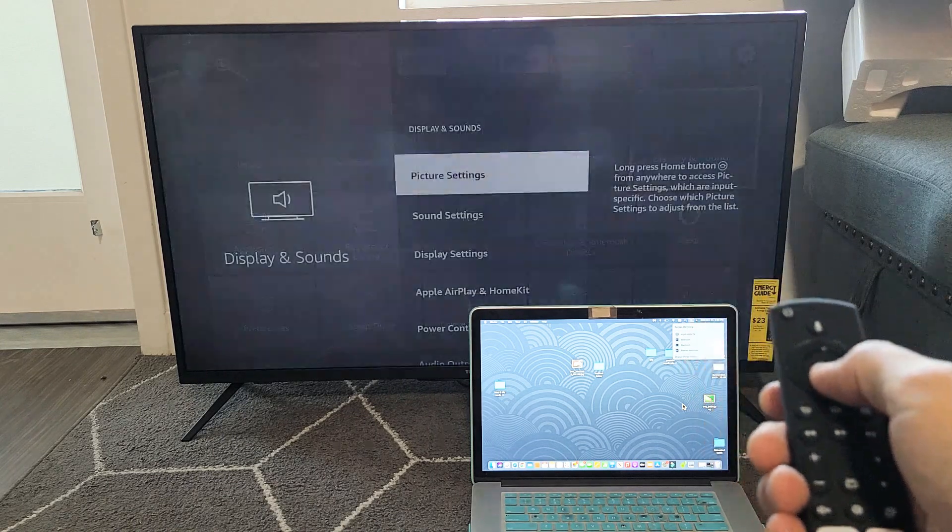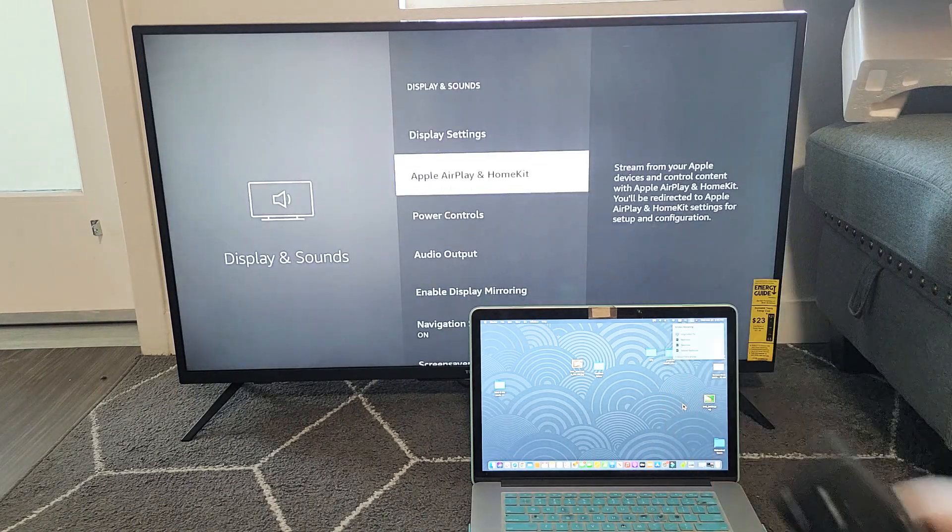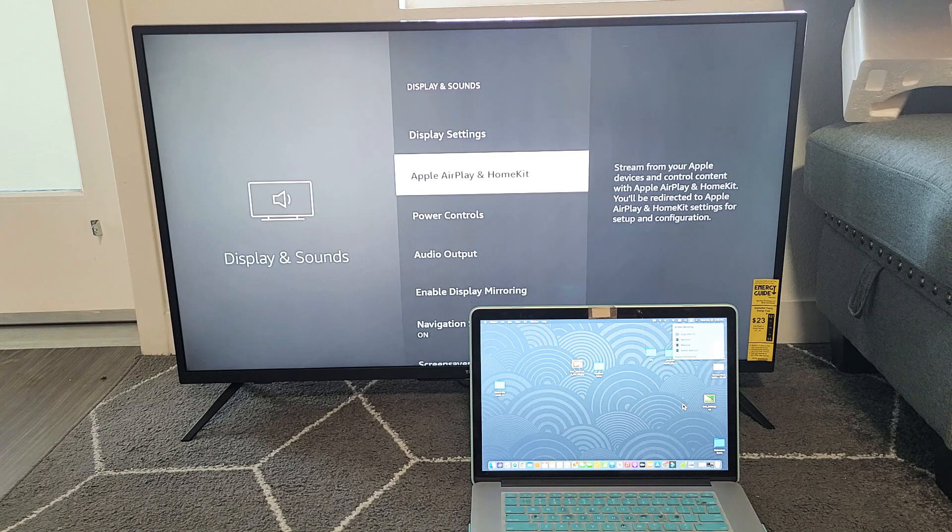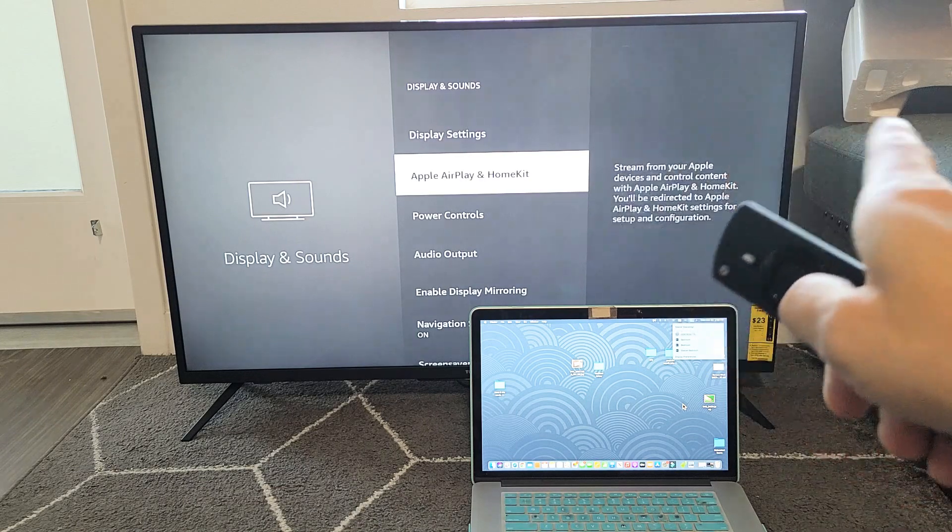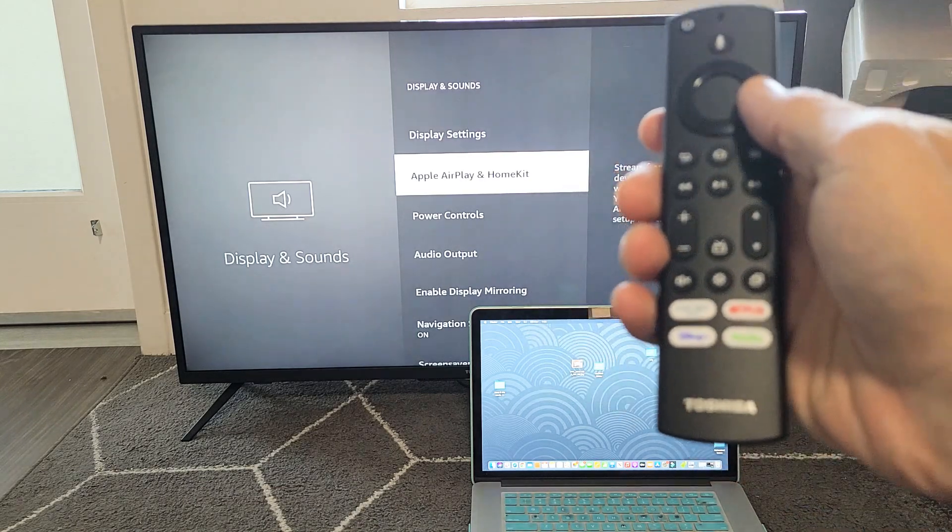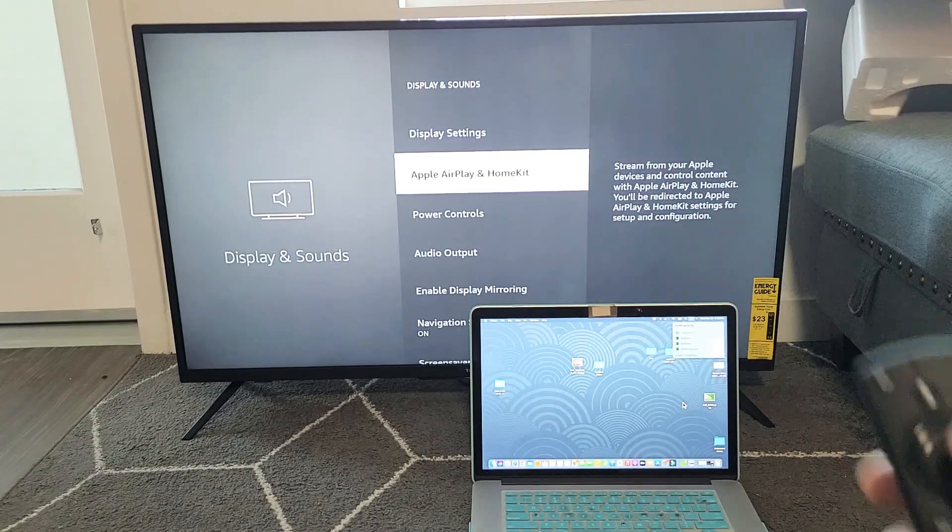Click OK on your remote and then go down. Now you should have this Apple AirPlay HomeKit. Note again that this is a 2020 model 4K Toshiba Fire TV.